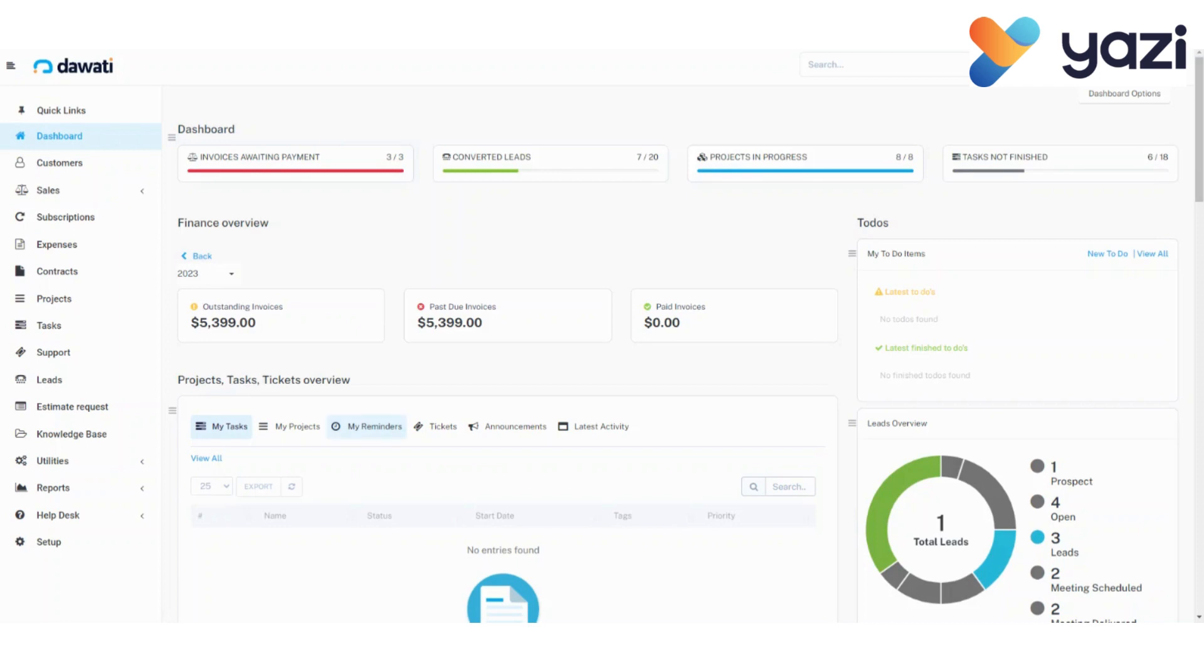A lead is a person who is interested in the product or service you sell. To create a new lead, move your mouse cursor to the menu on the left of WorkHub and click on Lead.